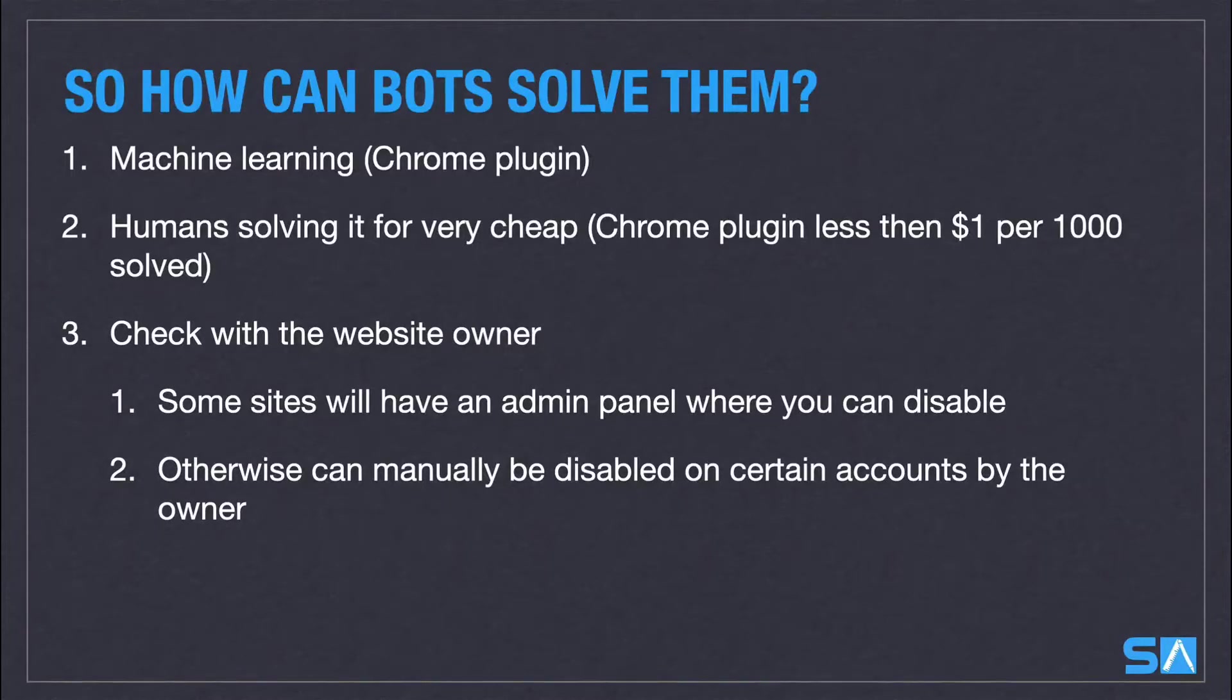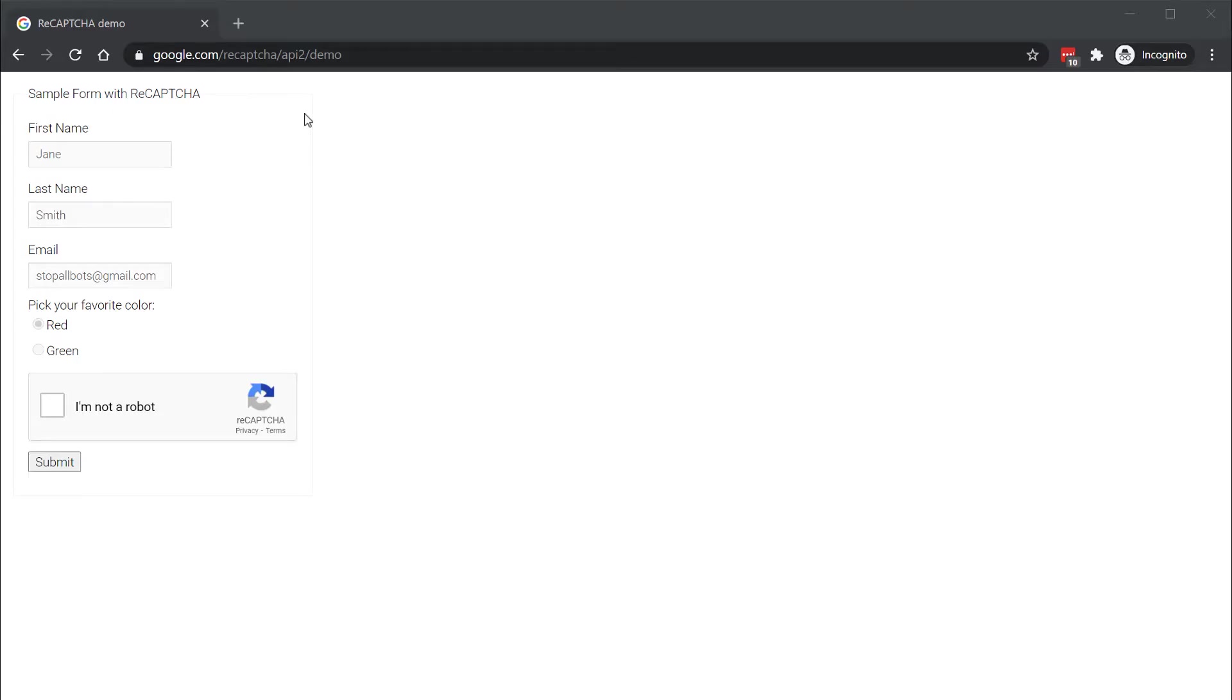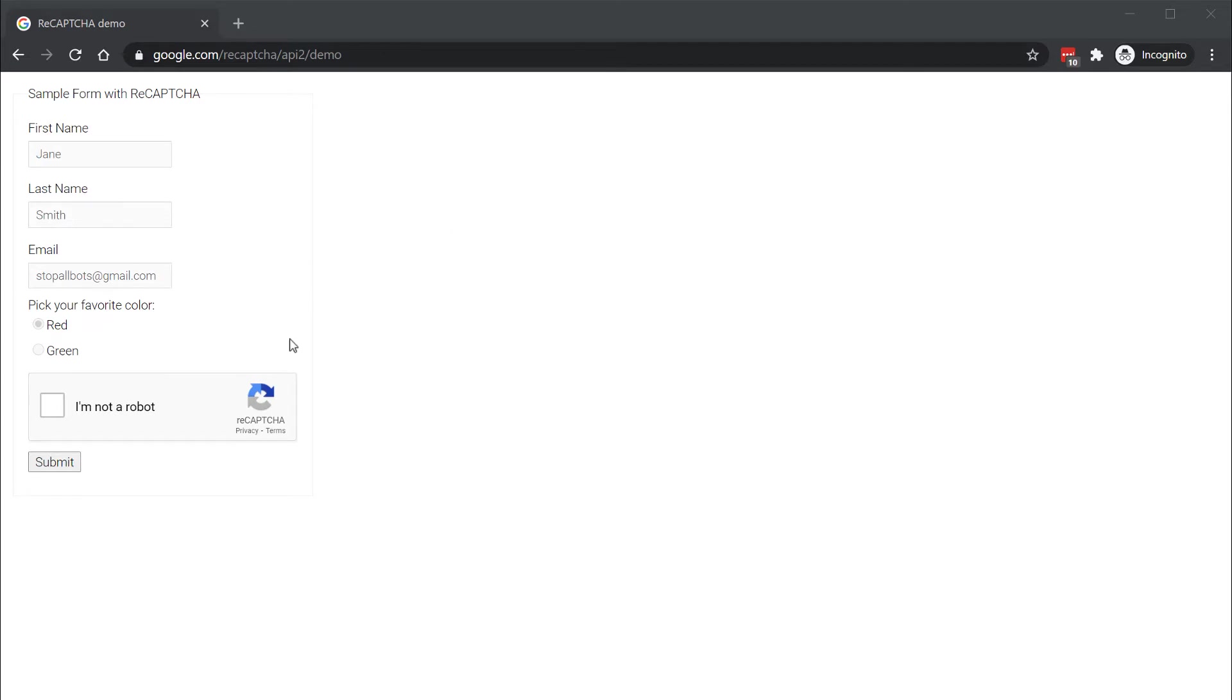So without further ado, let's look at points one and two and how we can set up our bots to solve these in UiPath automatically. First of all, Google kindly provides a website to test CAPTCHAs. I've opened it up in Chrome Incognito because once you complete it, it remembers your browser and won't ask you to solve the puzzle again.